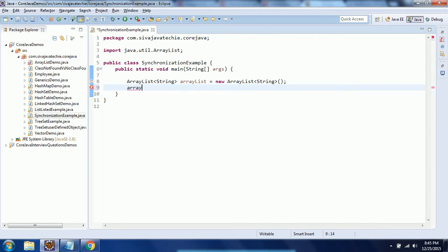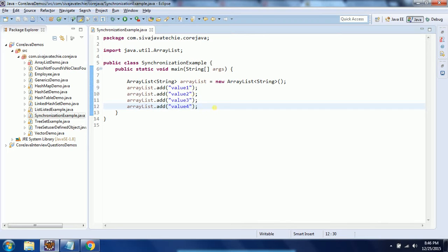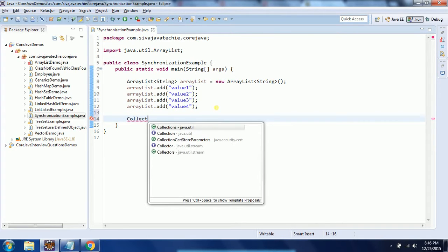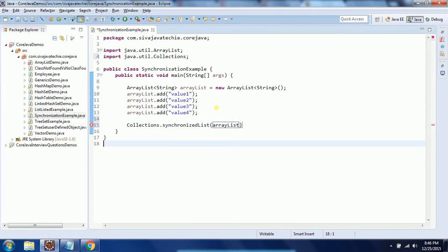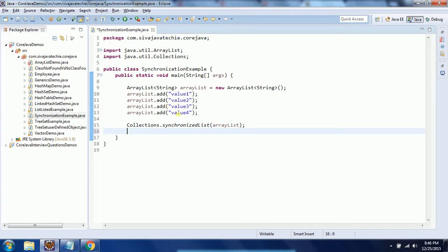I am adding values: arrayList.add("value1"), then value2, value3, and value4. By default this ArrayList is not synchronized. In order to mark this ArrayList as synchronized, we need to use Collections.synchronizedList() and pass in the ArrayList. Now this object becomes synchronized.